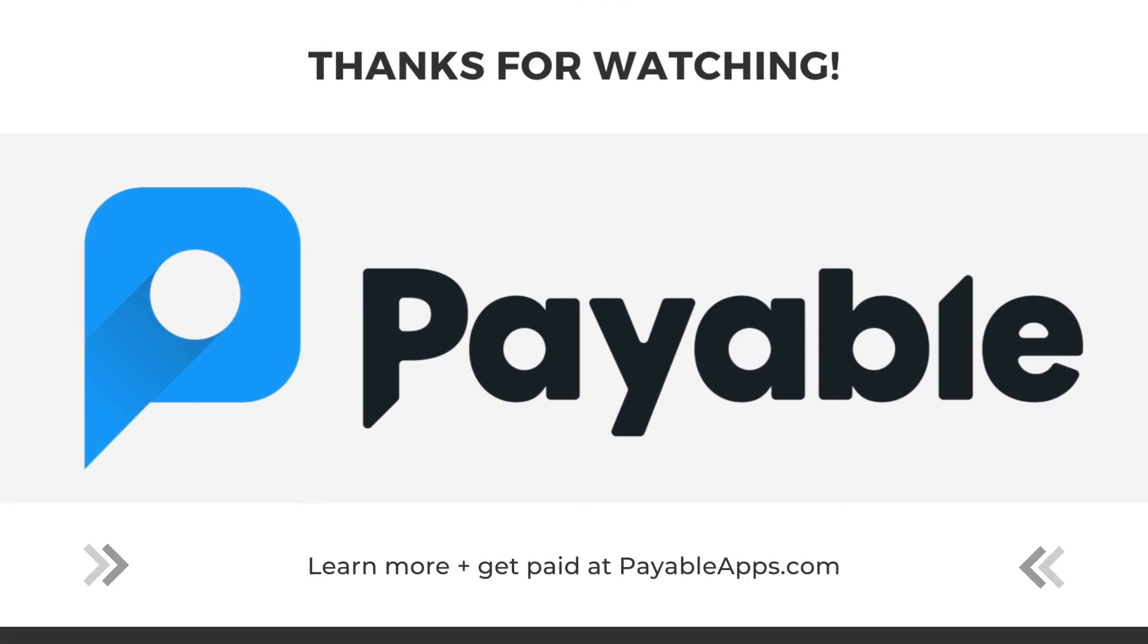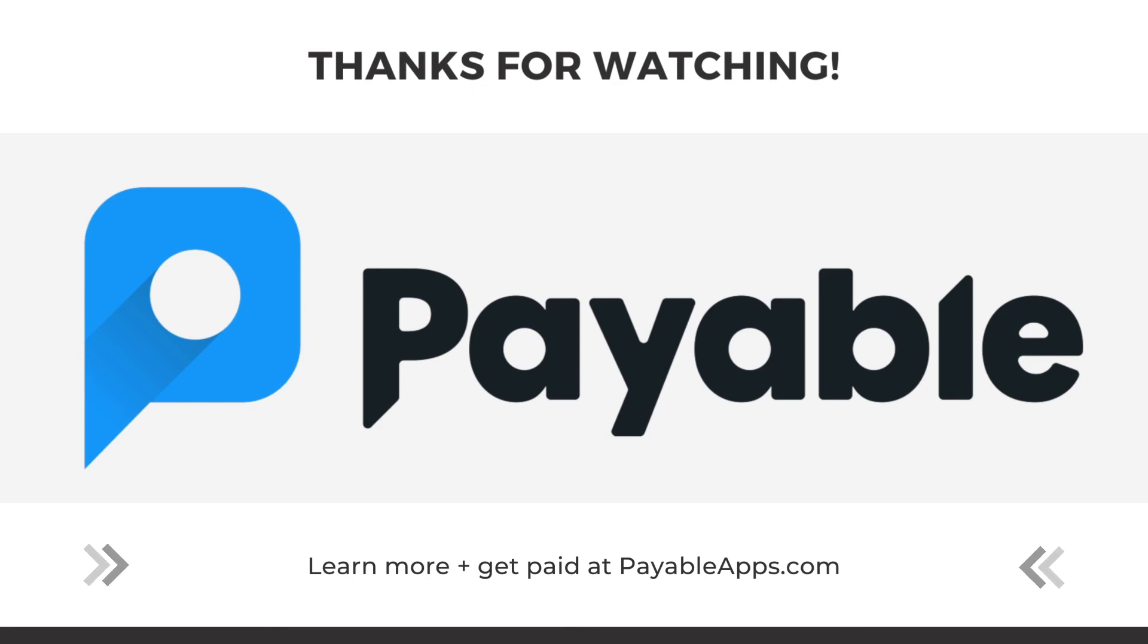So thanks so much for tuning in and you can learn more and get paid over at payableapps.com where we have more videos, longer ones to explain how this whole process works if you need it broken down. Tons of blogs with some great ideas for how else you can use this to make some cash. Thanks for watching. Congratulations on your wedding.